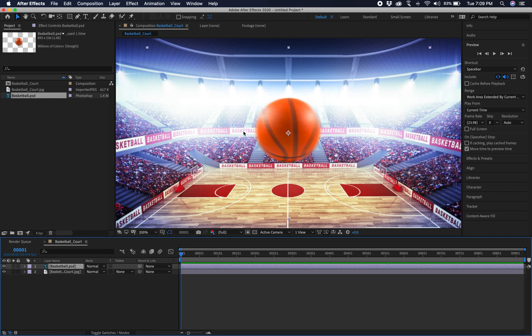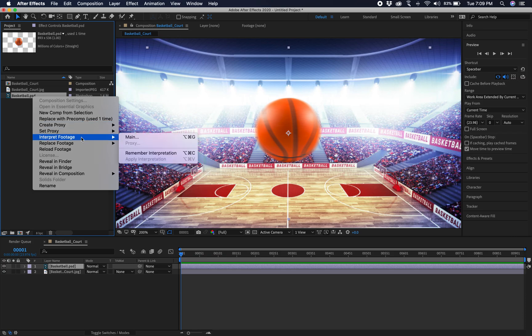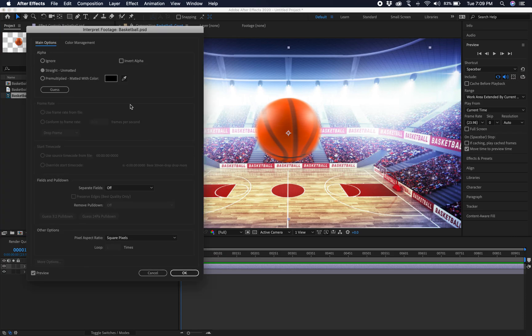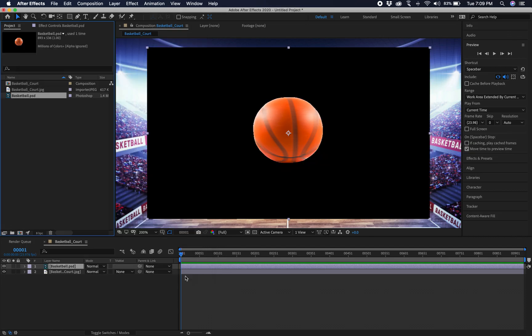So let's say we want to change this to the unpremult. So we can right click and we can interpret and we can go to main. And instead of guessing because it already guessed for us, we can actually go to ignore. So it's not going to bring in the mat at all. And we hit OK.